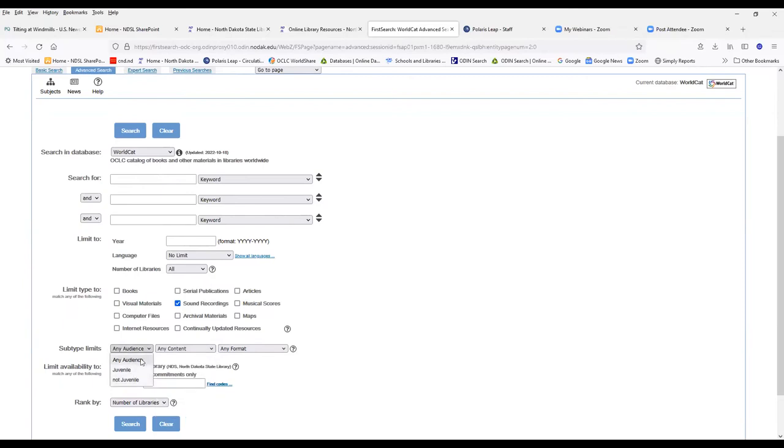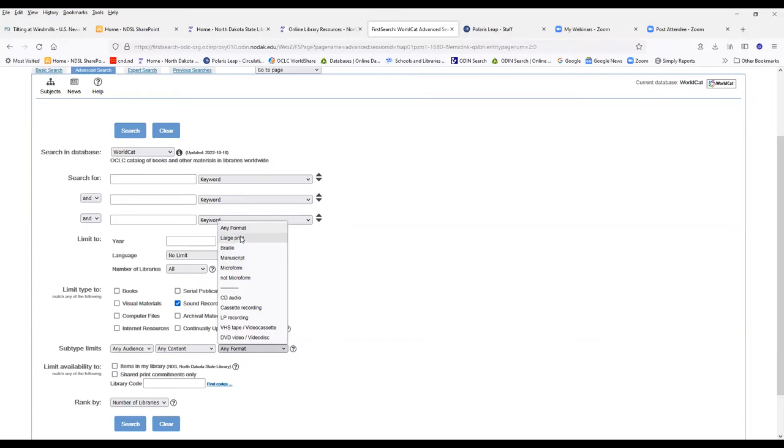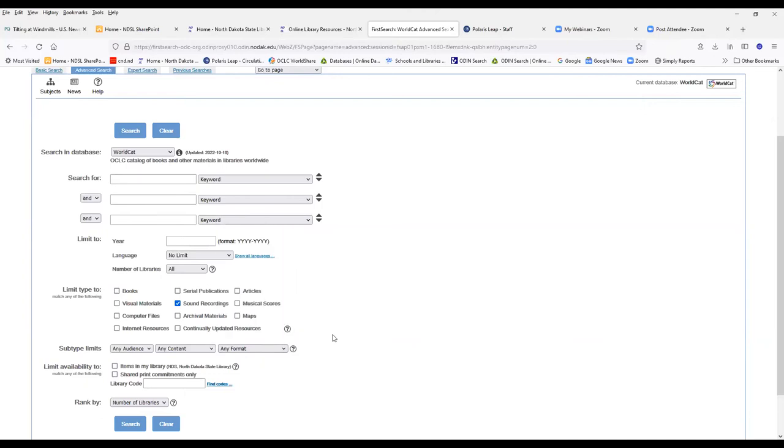Limit by either juvenile or not juvenile. And you have some options for formatting. You can limit by visual material to DVD or VHS. Under format, if you're searching for books and you're looking for large print books, there is a format for large print books as well.